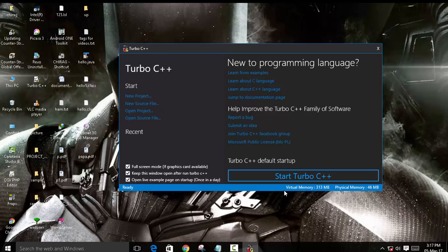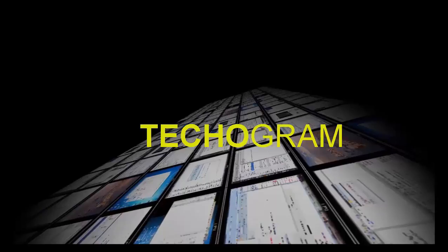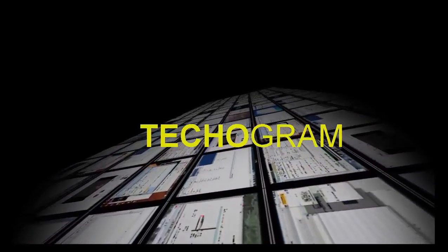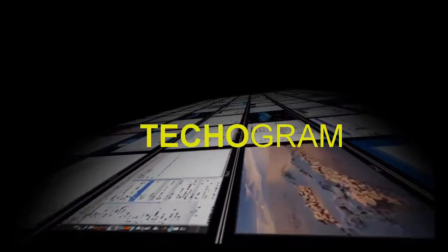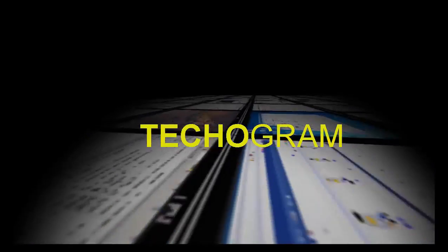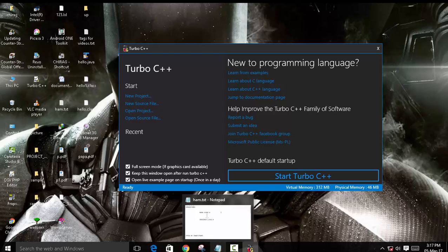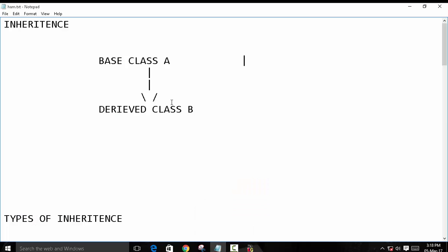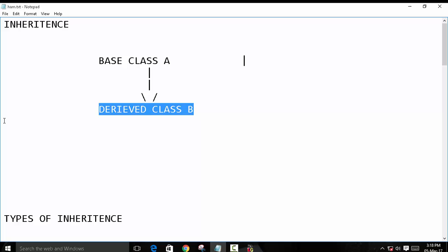Hey guys, welcome back to Techogram. Today we are going to learn what is multilevel inheritance. So let's begin. This is the second video in our series on inheritance. Here, as you can see, this is a simple inheritance example — we have one base class and one derived class. So what is multilevel inheritance?